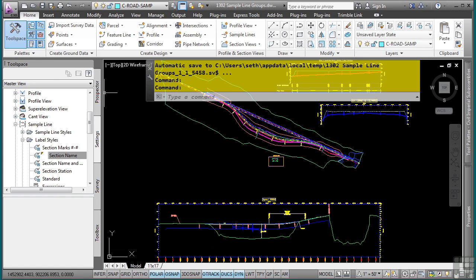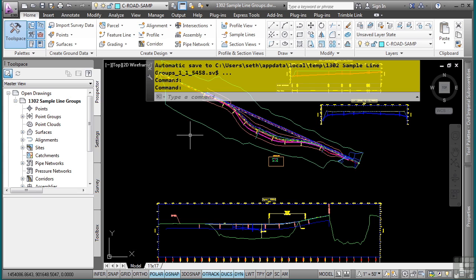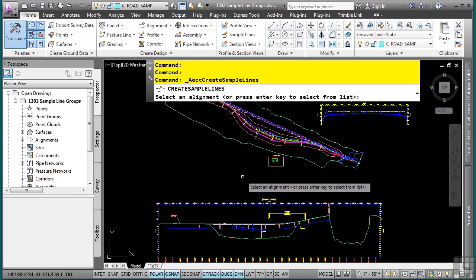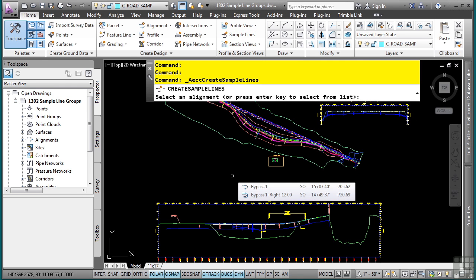So how do you create sample lines? If you look to the Home tab, Profile and Section Views, there's a Sample Lines tool. When you select that tool, you are prompted to select an alignment.